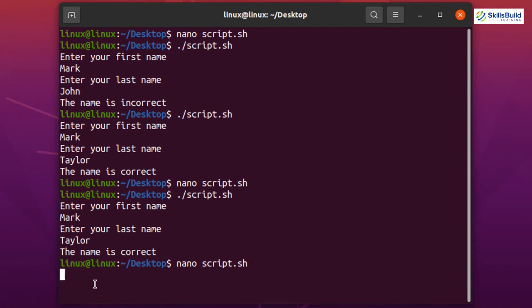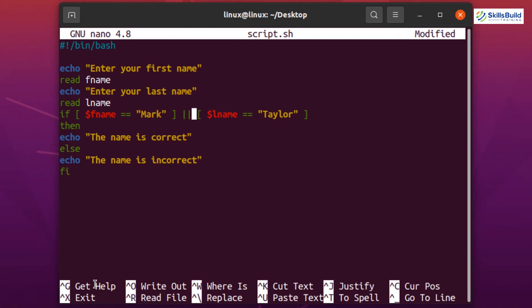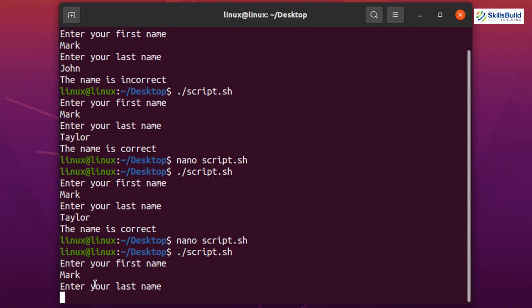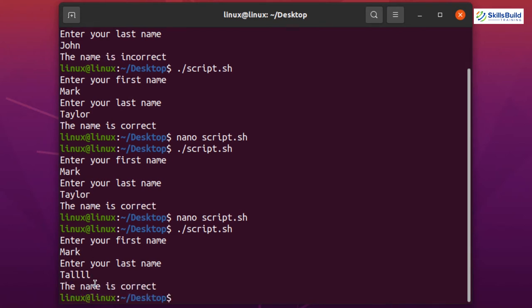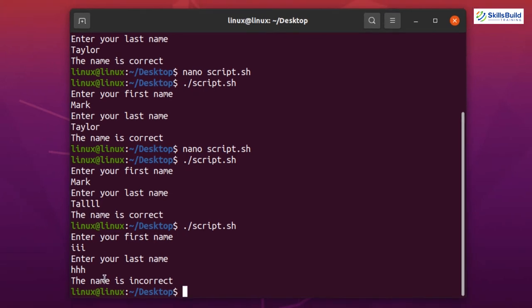For the OR operator, replace && with || (double pipe). Now if any one condition is true, the result is correct. Entering first name 'mark' with a random last name prints 'the name is correct' because the first condition is true. If both conditions are false, it prints 'the name is incorrect'. So with OR, at least one condition must be true.